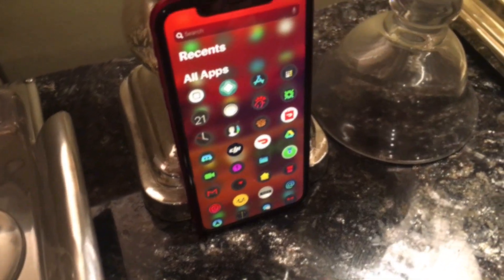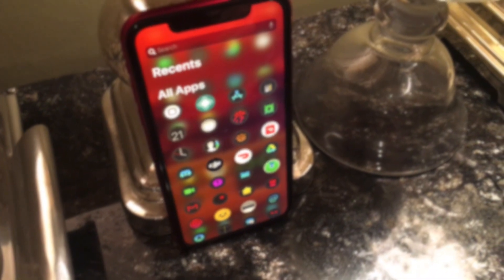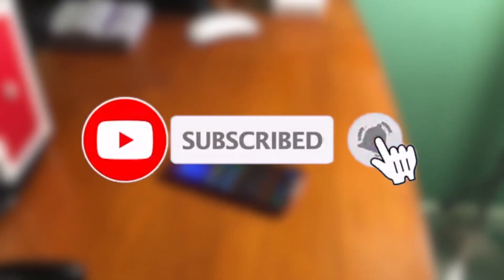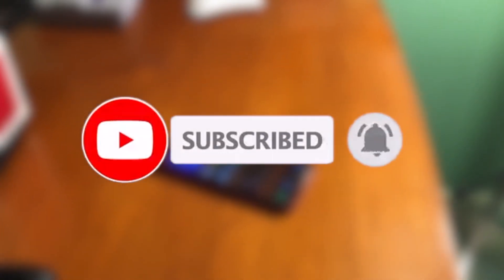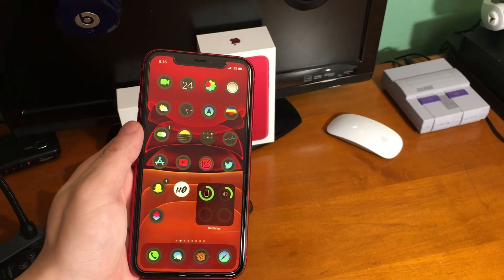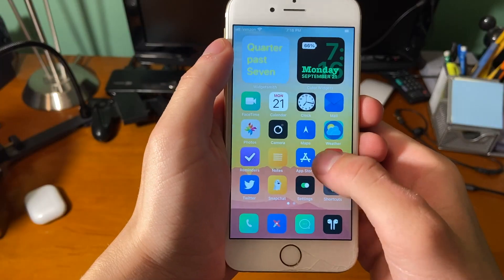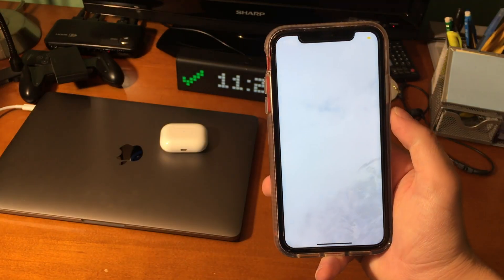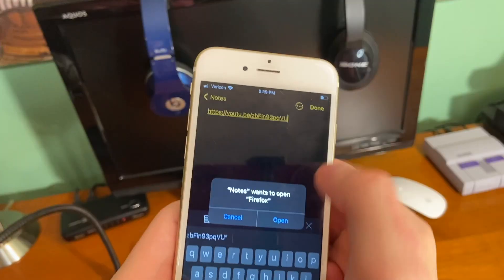Alright guys, that pretty much wraps up today's video. If you did enjoy, please make sure to hit that like button. Go ahead and subscribe and turn on that post notification bell so that way you never miss out on a brand new upload. More videos coming soon, and hopefully an Unc0ver iOS 14 jailbreak isn't too far away. Thanks for watching, have a good one guys.